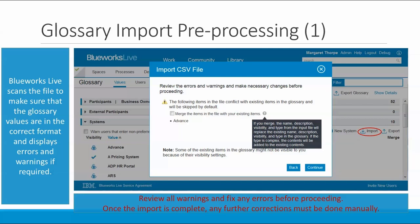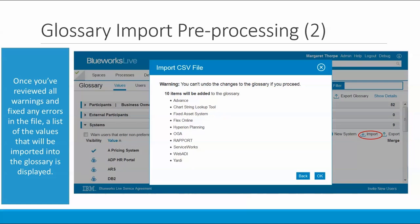It's important to fix any errors and review any warnings before you import the file, because once the import is complete and your glossary values have been updated, any further corrections you'll need to make manually within the glossary itself. After you've reviewed warnings and fixed any errors, BlueWorks Live will display the list of values that it's going to import from your file. In my example, it's going to import 10 values and it tells you what those are. Once you click OK, BlueWorks Live will go ahead and complete the import. If you need to change anything after that, you'll have to work directly within the glossary after the import has been completed.